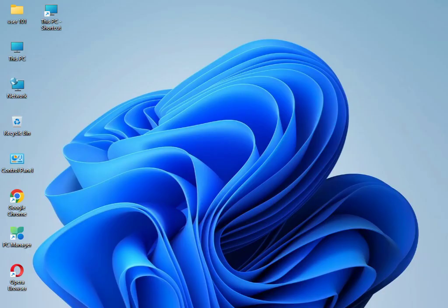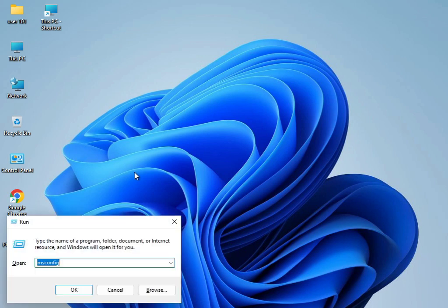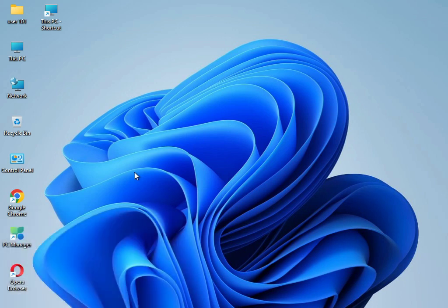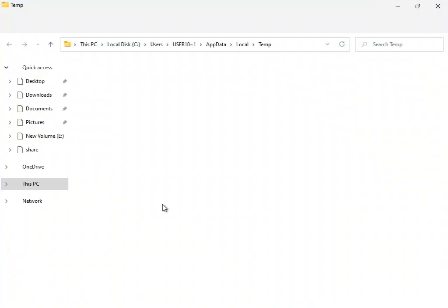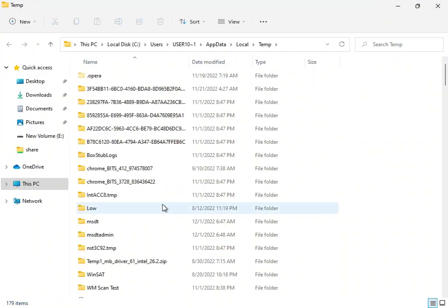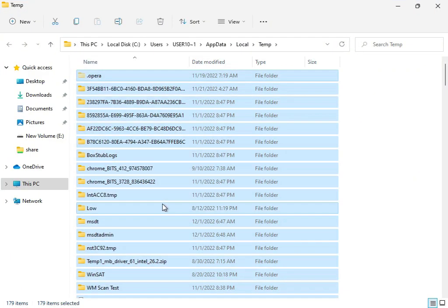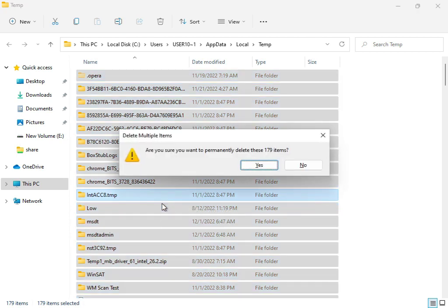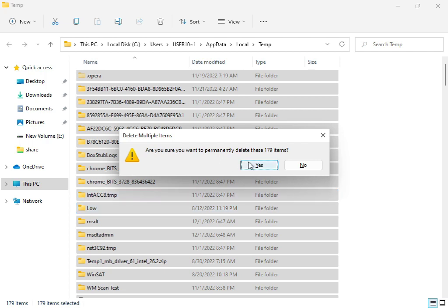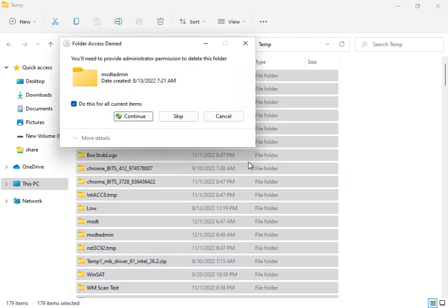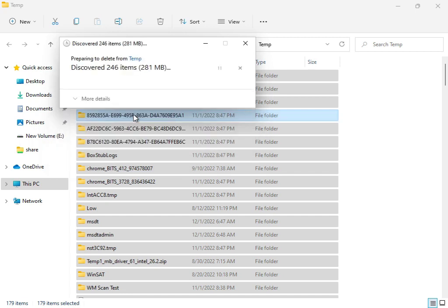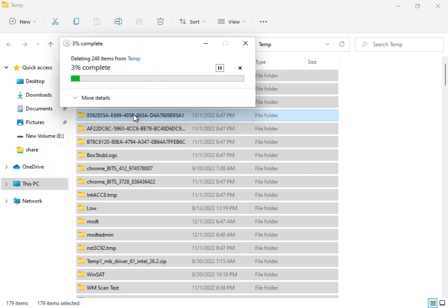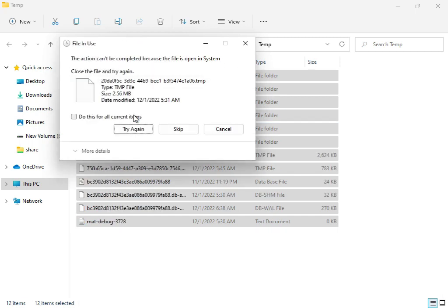Next, type percentage temp percentage in Windows and then enter. Select all with Shift, and delete. These temp files are actually not required for Windows. You can delete permanently.